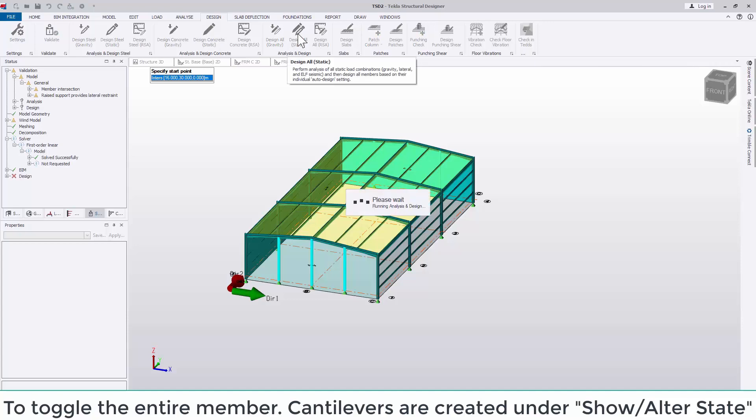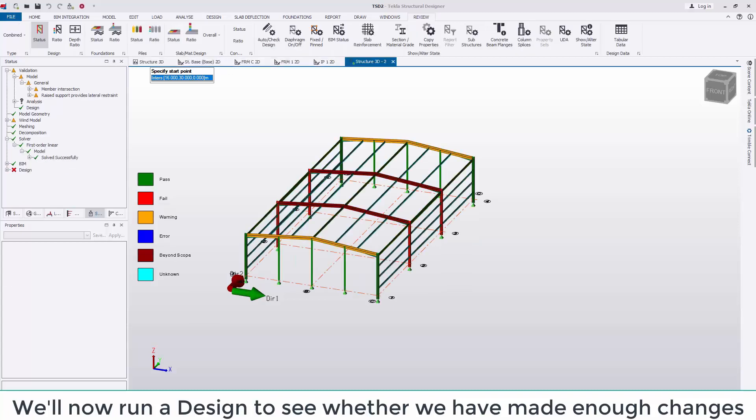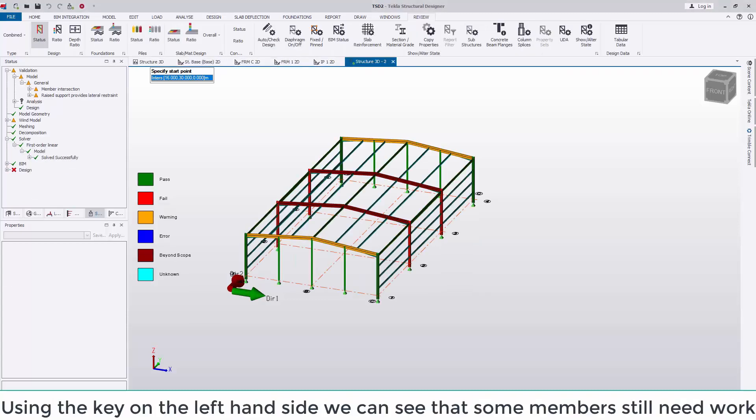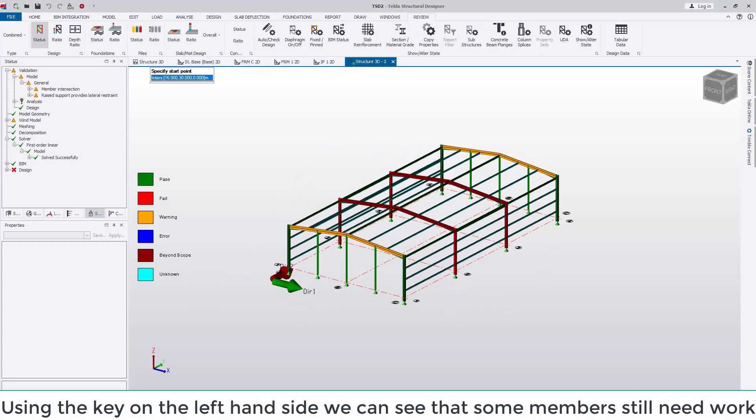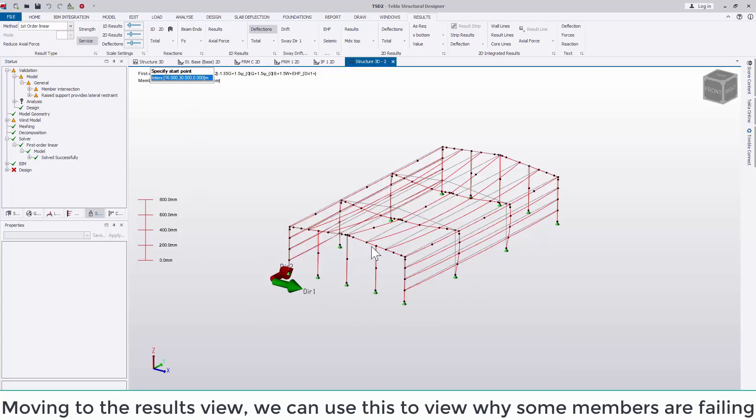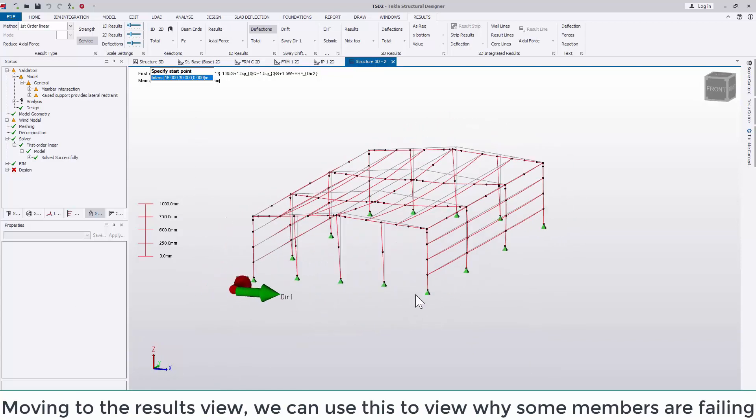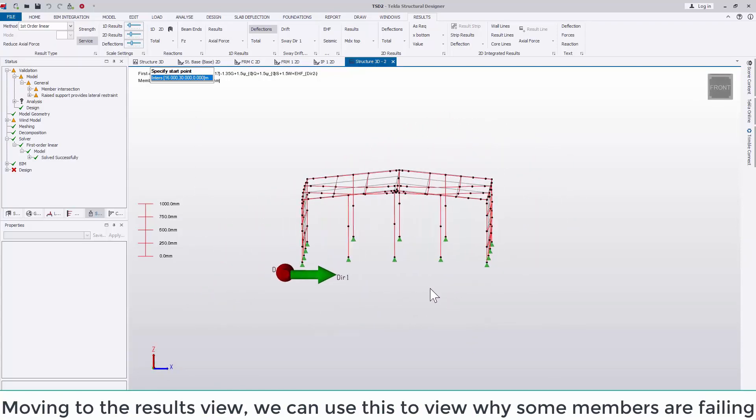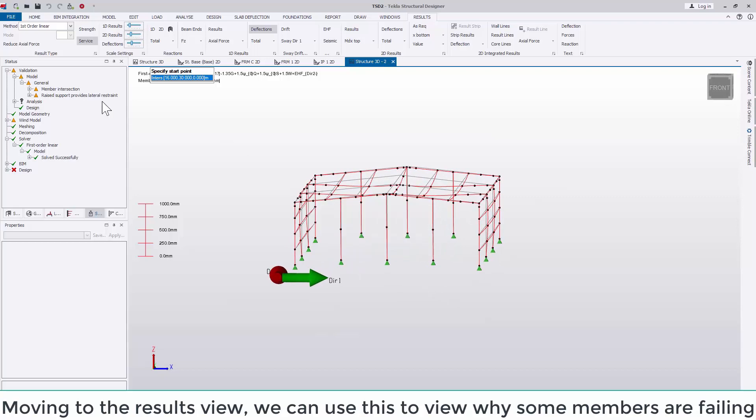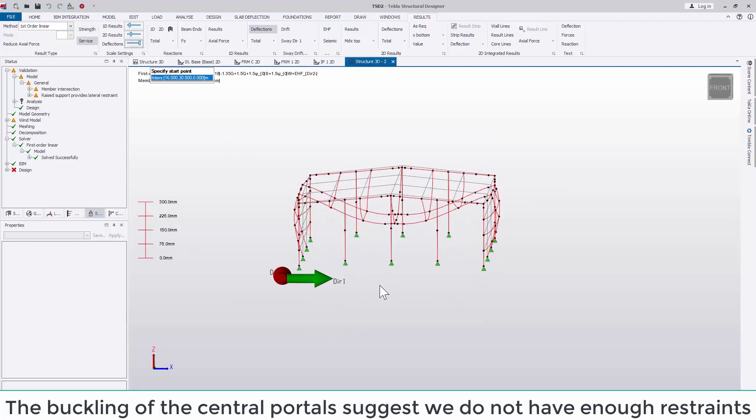We'll now re-run the design to see whether we've made enough changes. Using the key on the left-hand side, we can see that some of the members still need work. Moving to the results view, we can use this view to show why some of the members are failing. The buckling of the central portal suggests that we don't have enough restraints and require additional bracing in the structure. This is backed up by the warning in the sway check.